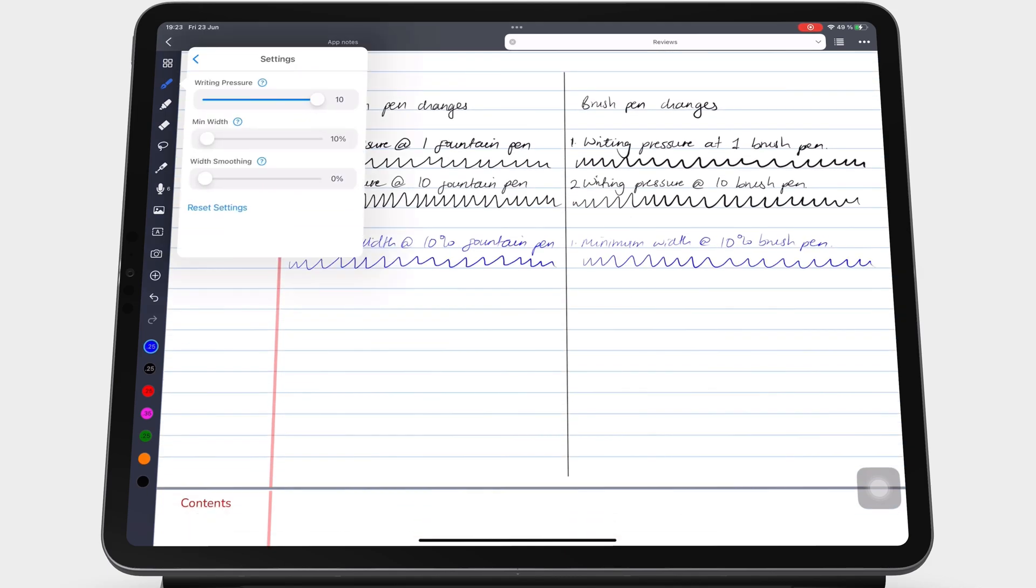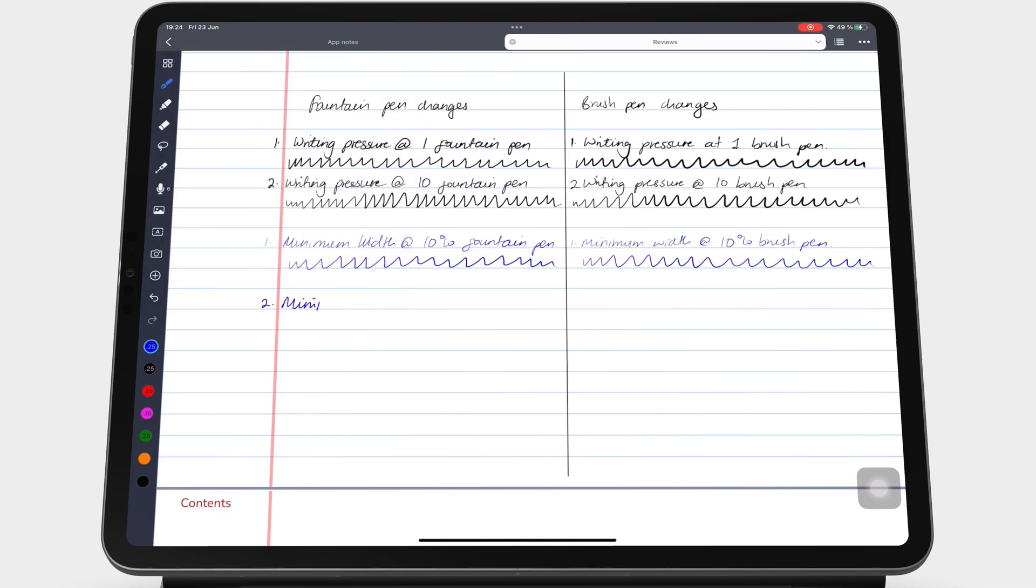At 100%, you don't get those nice thin tails with your letters and your handwriting.